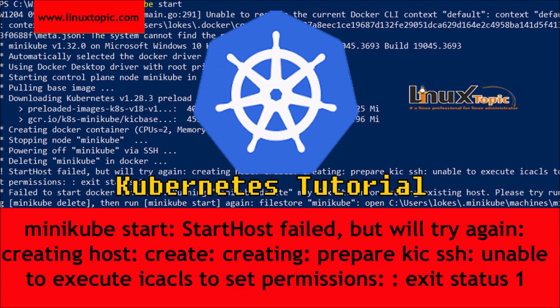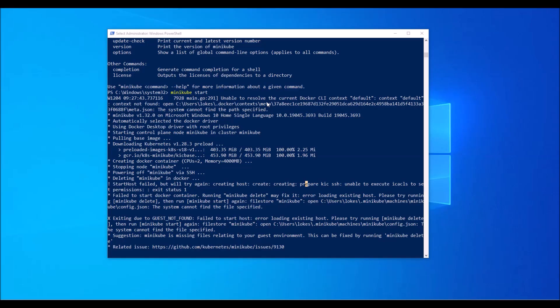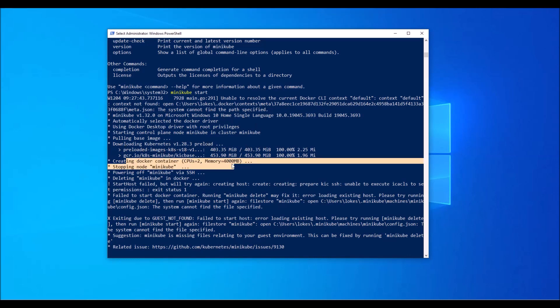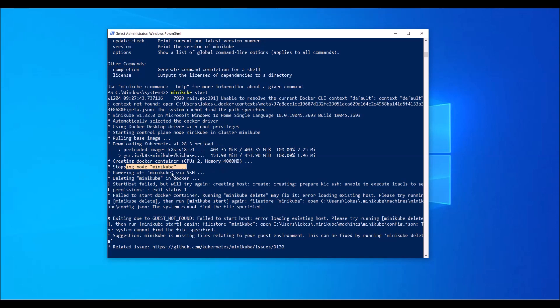Hello everyone, welcome again. As we know, Minikube will help to create a Kubernetes cluster, but during minikube start we got an error. It downloaded the Kubernetes successfully, but during the creating of the docker container it stopped and we can see this error: the start host failed.